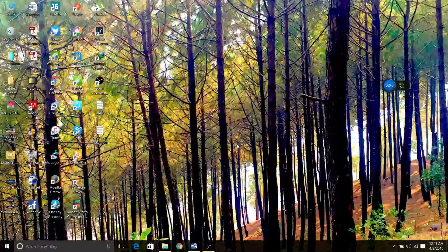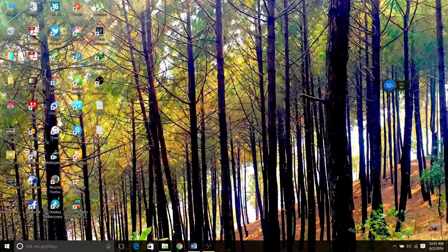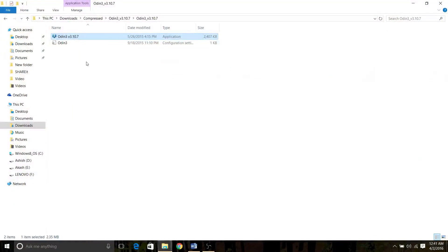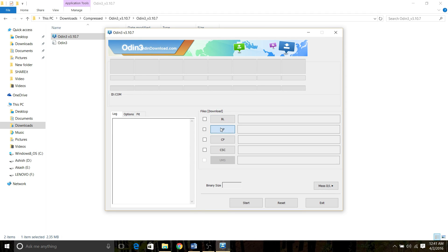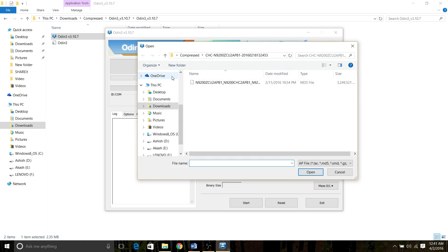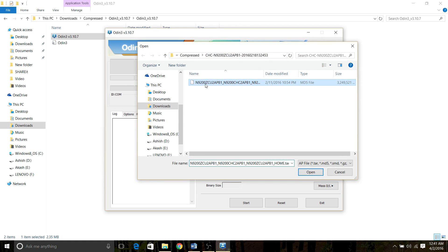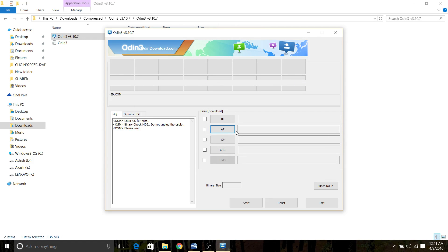Now let's set it up on your PC. You must open Odin and your ID:COM tab will show your device by appearing blue right there. Now press AP and select your MD5 file. It will take some time to load, usually one or two minutes.